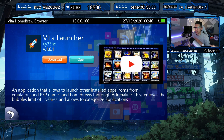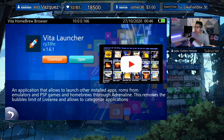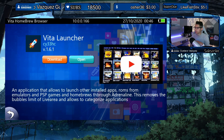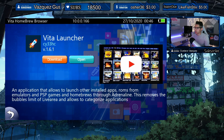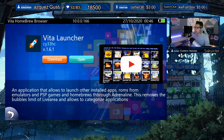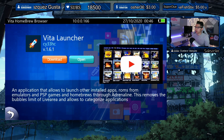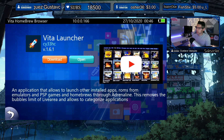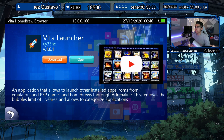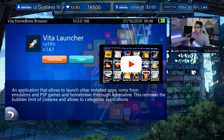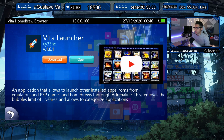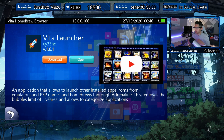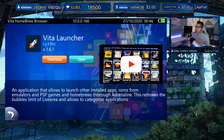Hey everyone, welcome back to another video. Today we're going to take a look at a new PS Vita application called Vita Launcher. This is version 1.6.1 by psy33hc, and he's been releasing updates after updates in the last several weeks, working really hard to get this together.